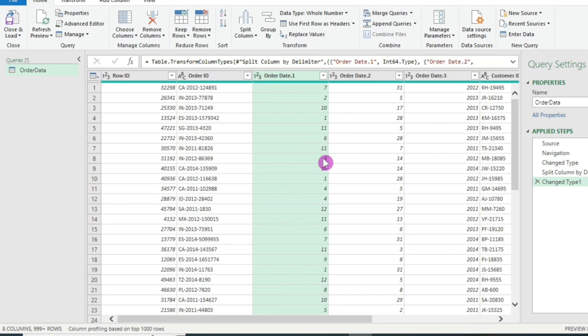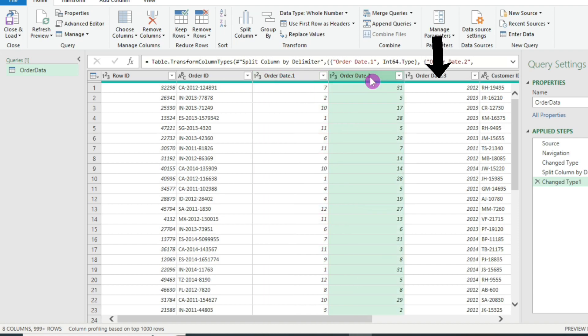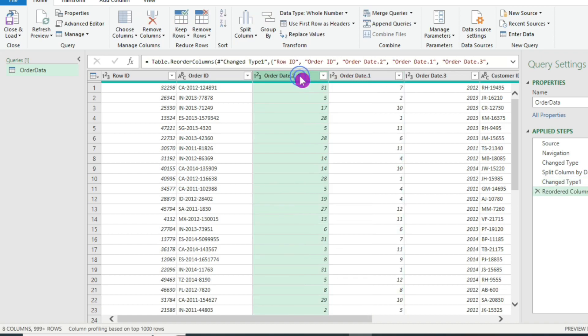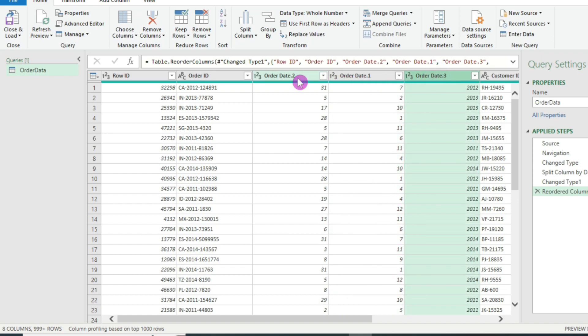This split the date column into three columns. First is the month here. Second is the day. Third is the year. Now I will click on this column. I will reorder it and I will bring it in front of the month column. Now this column contains the day, this column contains the month and this one contains the year.